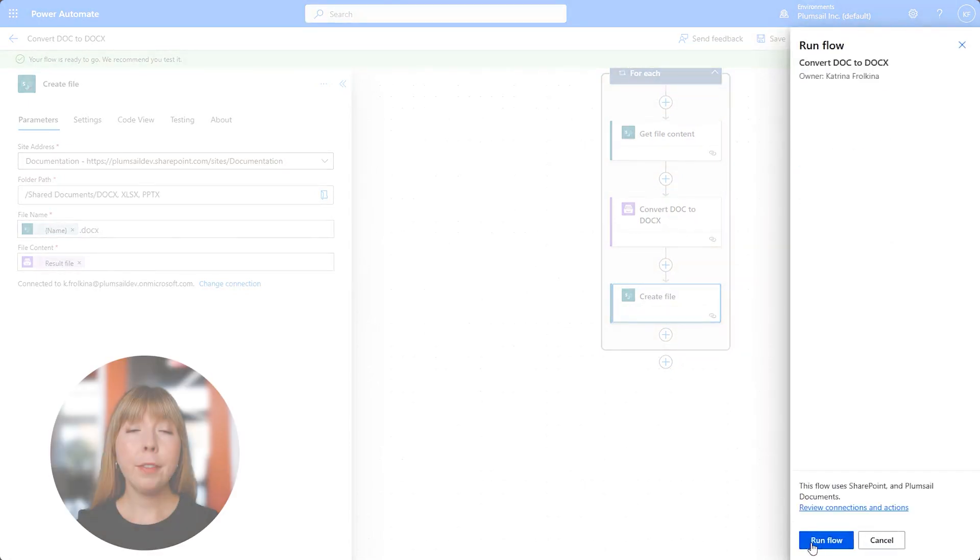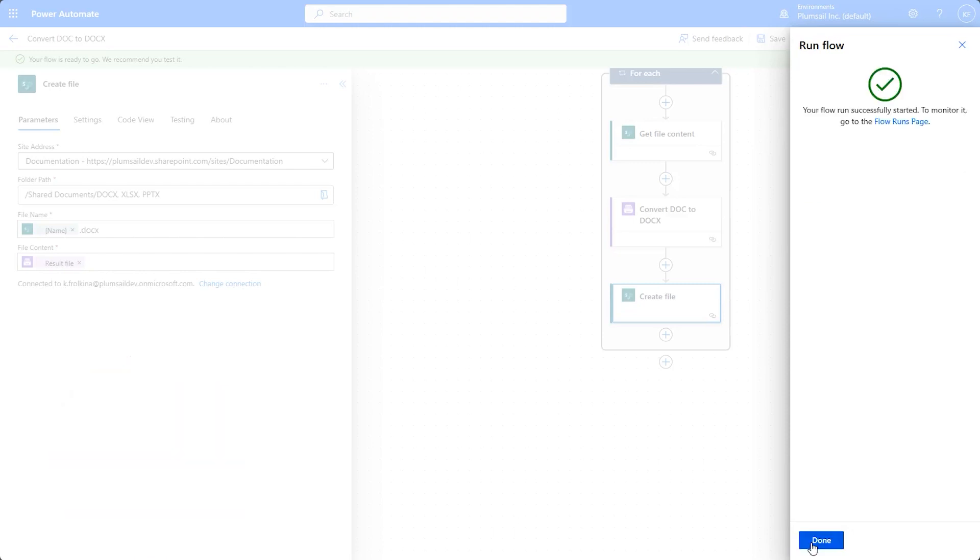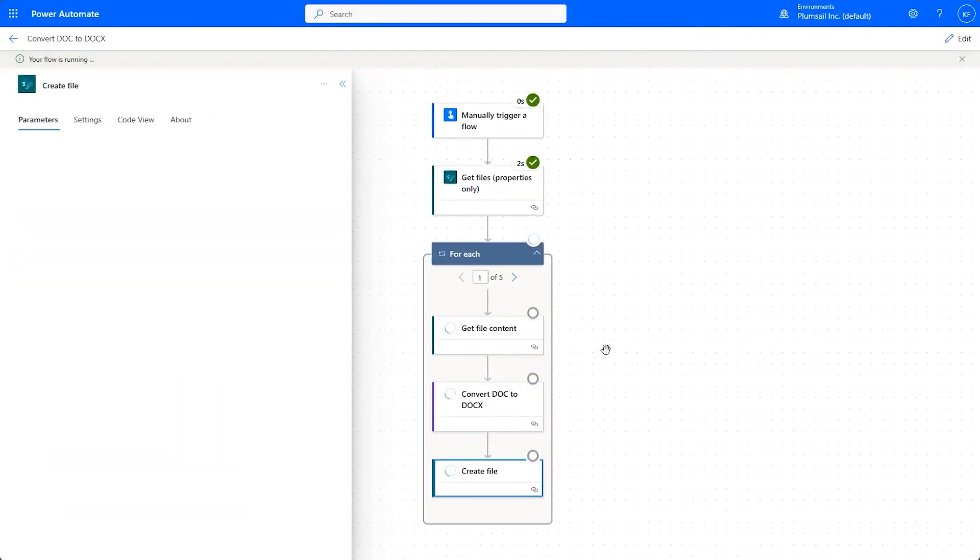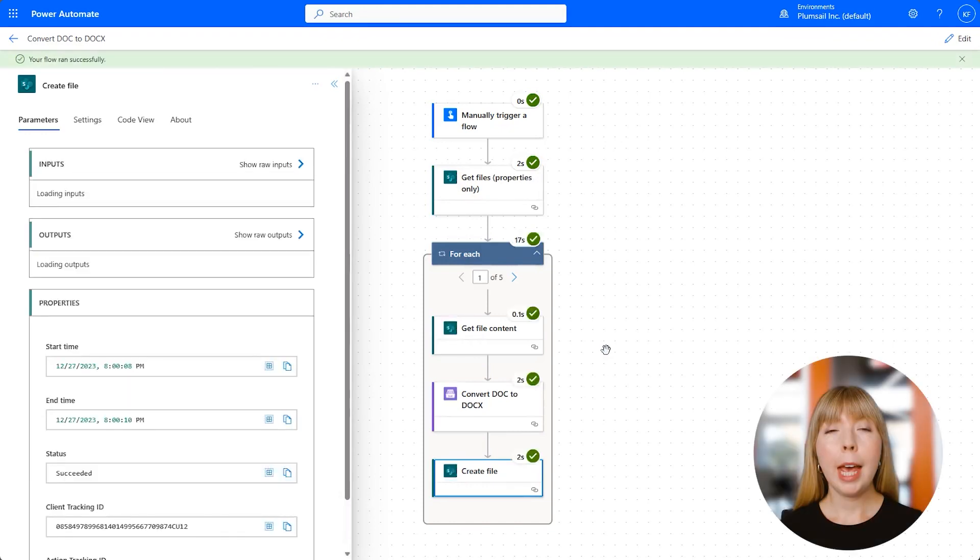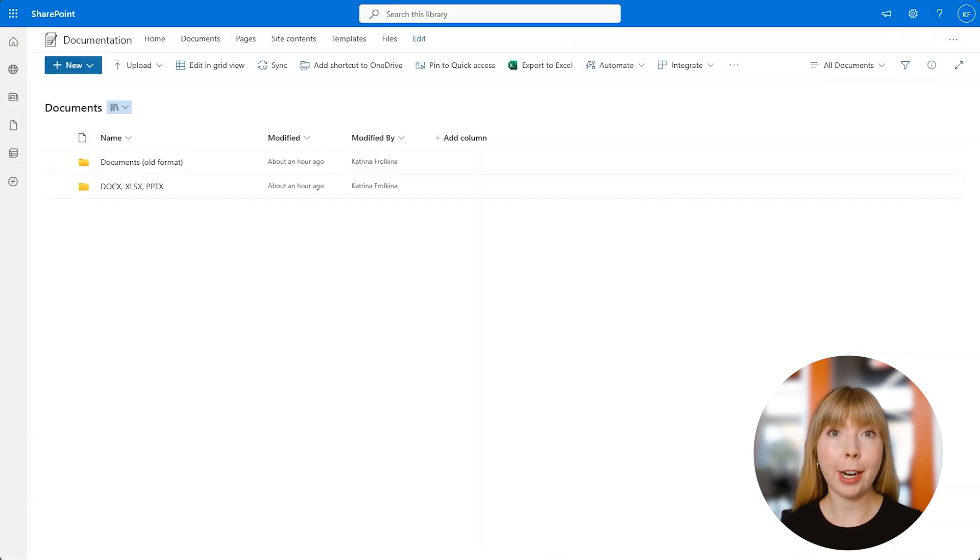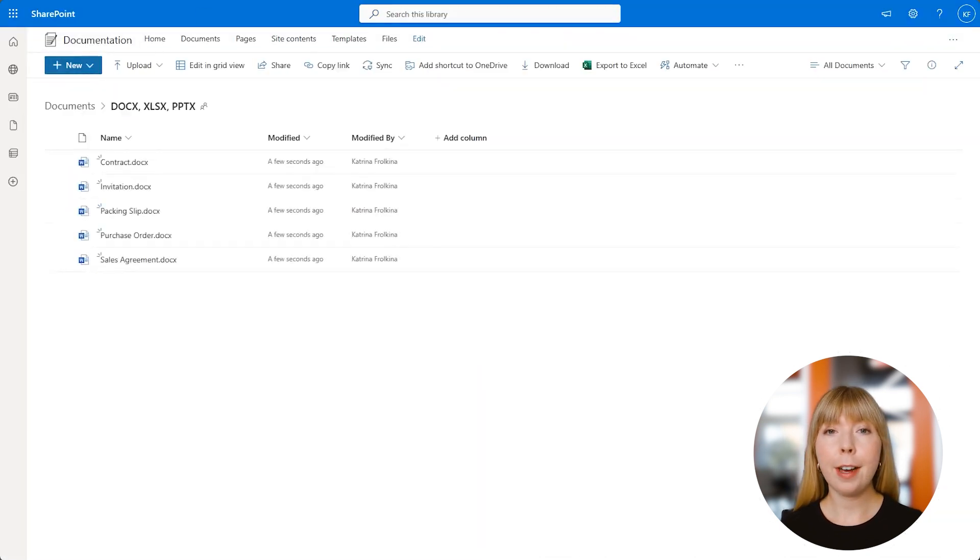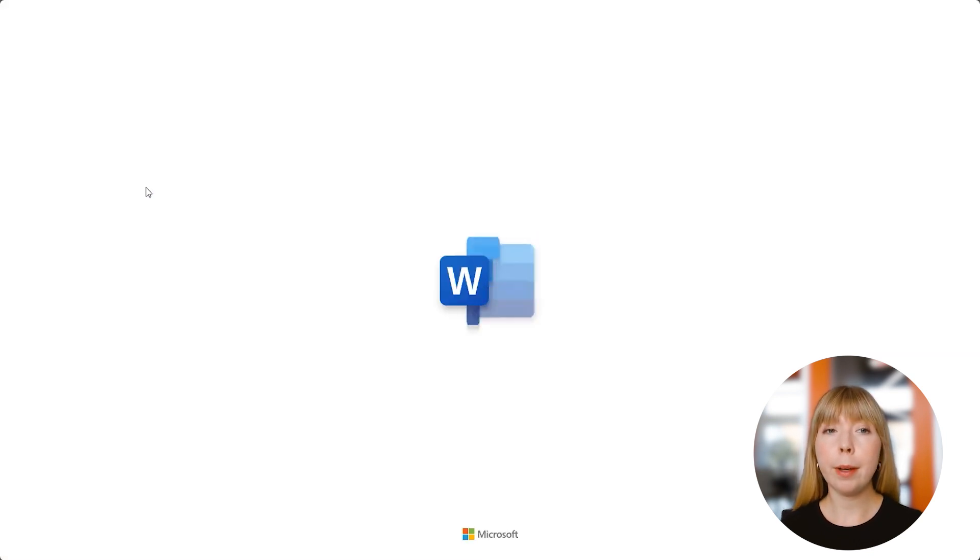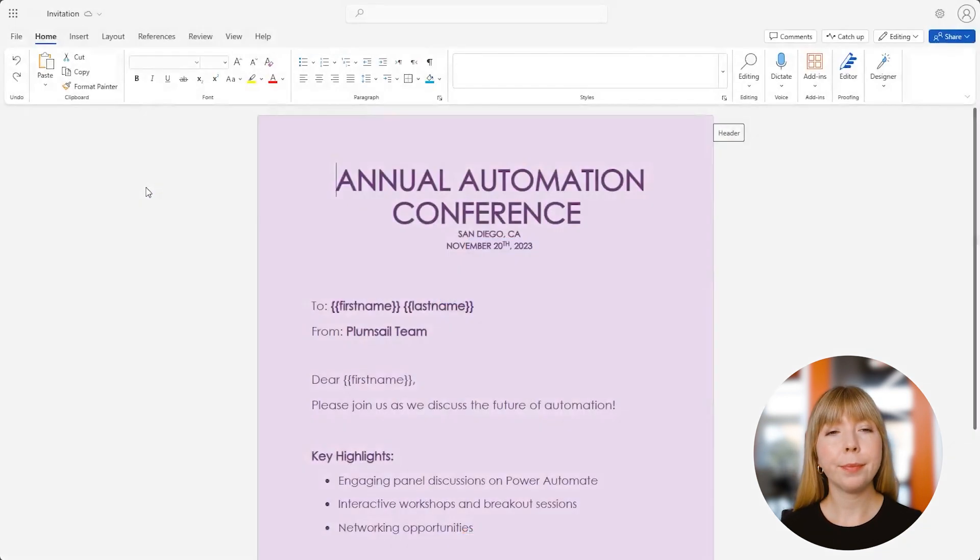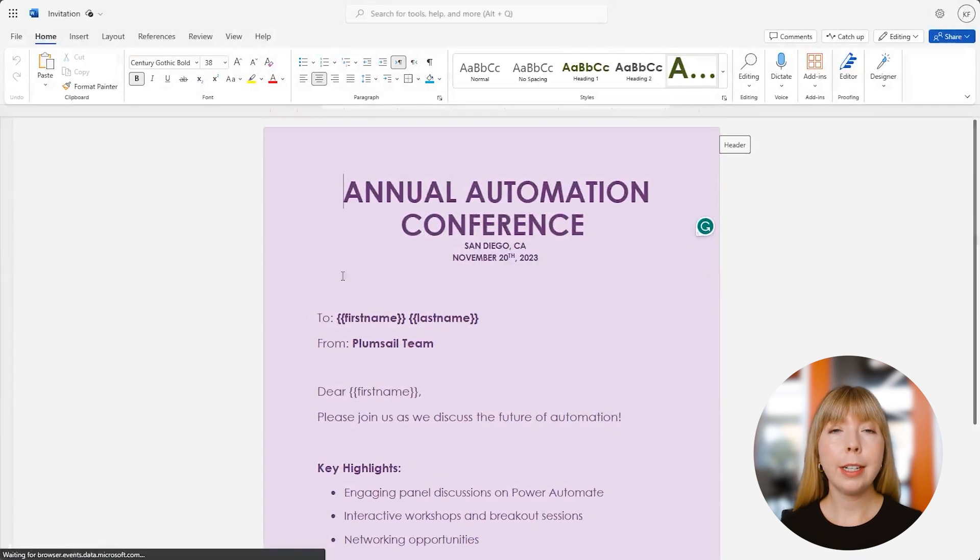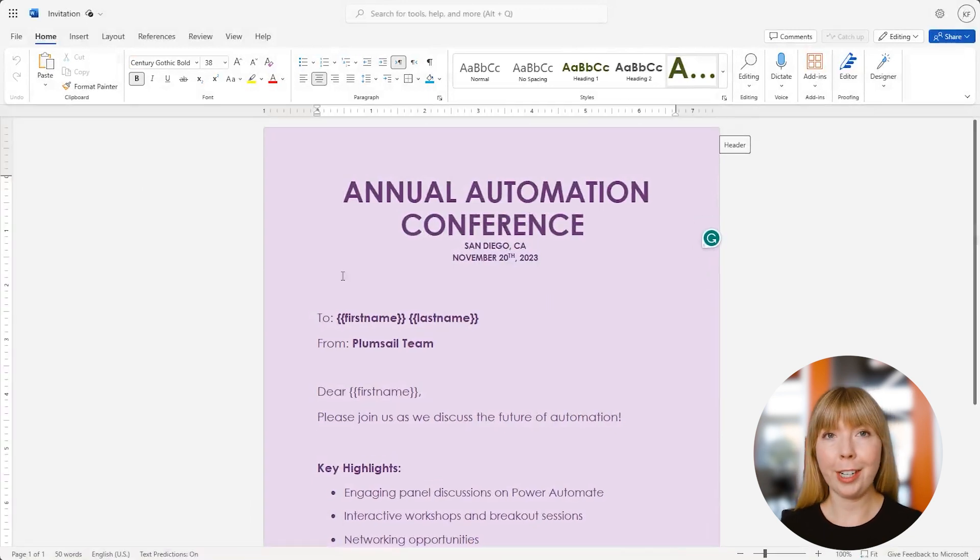After the test is completed, let's click Run Flow. We get a notification that the flow ran successfully, so let's go back to SharePoint and check. As you can see, the DOC files are now converted to DOCX format. Let's open one of them and check. As you see, the content of the file remained the same—only the format has changed.